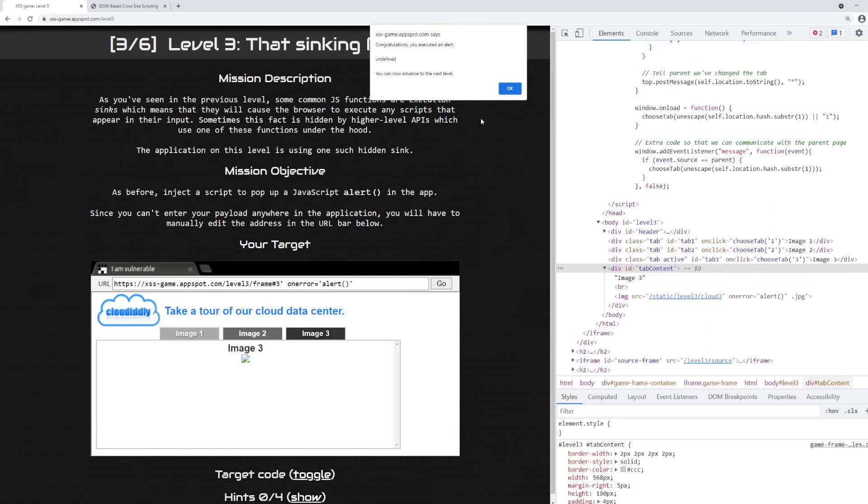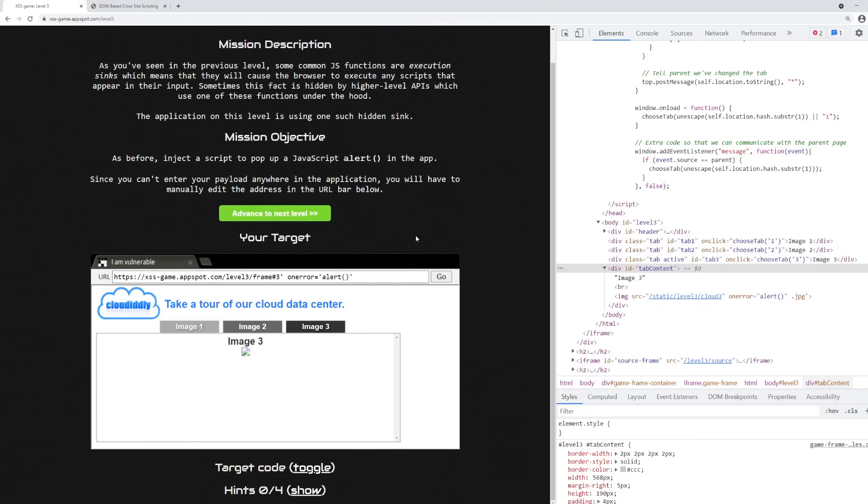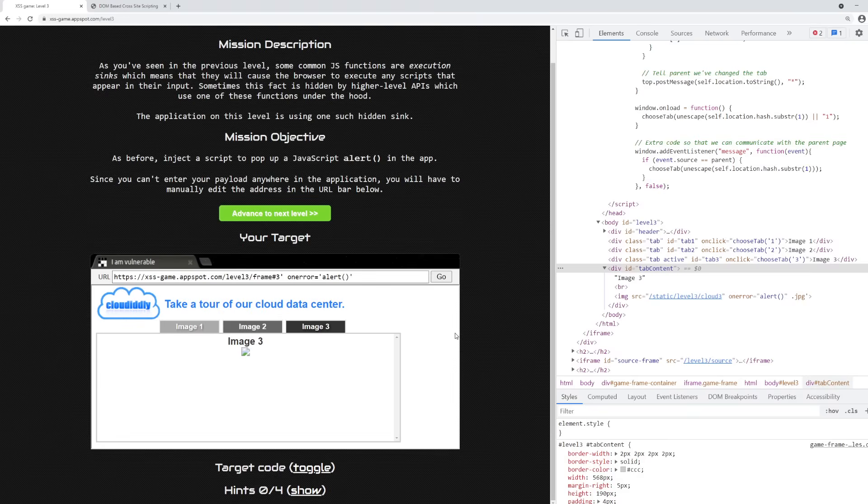As you can see, we had a pop-up, we got script execution, and we advanced to the next level, or we have the capacity to. So why did this happen?